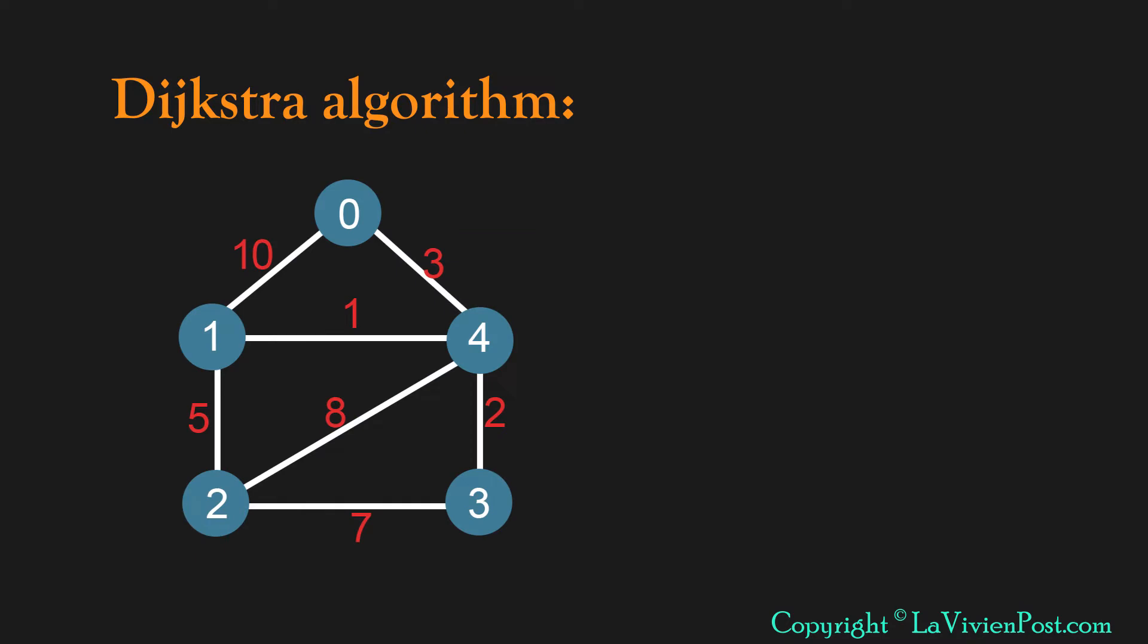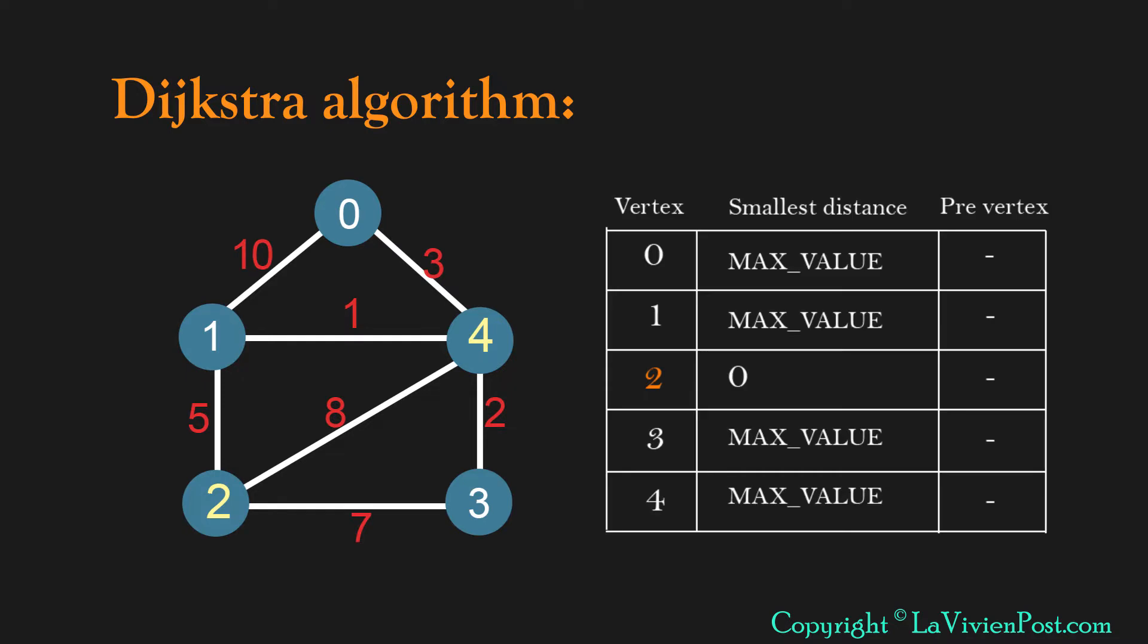In this graph we will find the shortest path from 2 to 4. Initially the distance table will look like this. The first column is all vertices in the graph. The second column is the smallest distance from vertex 2 to this vertex. The value is 0 to itself, others are max value at the beginning.